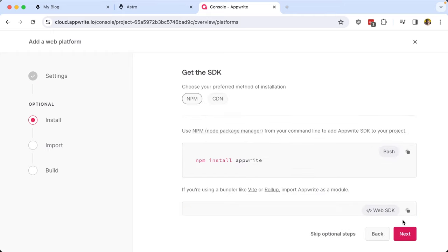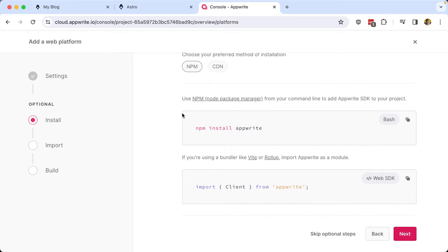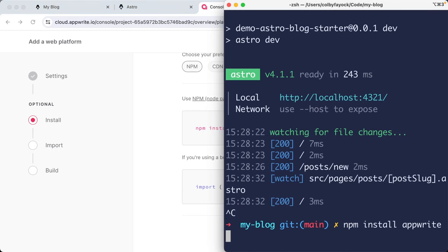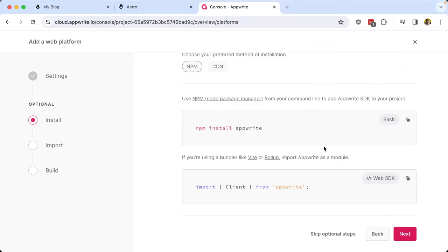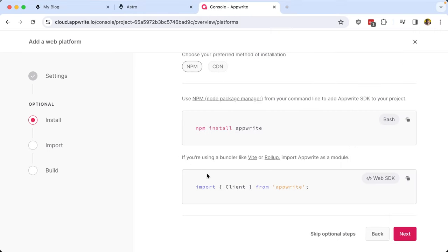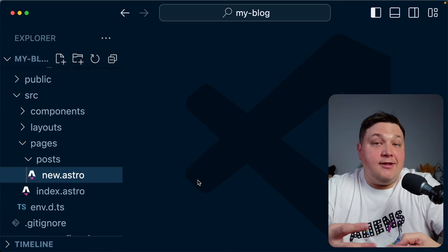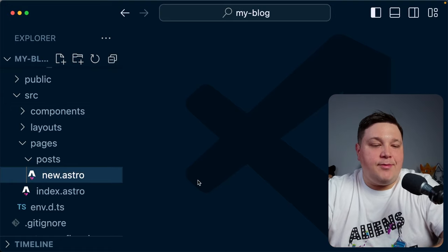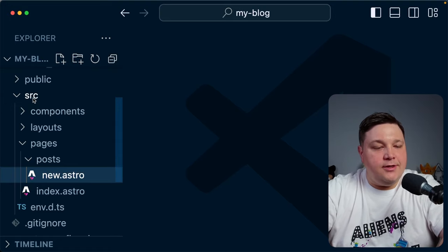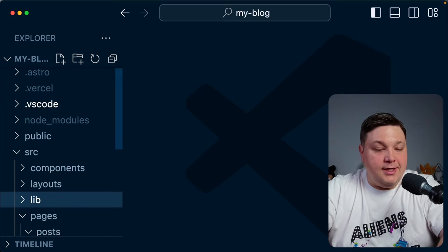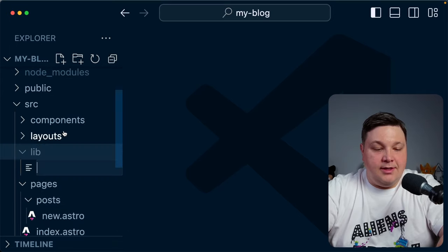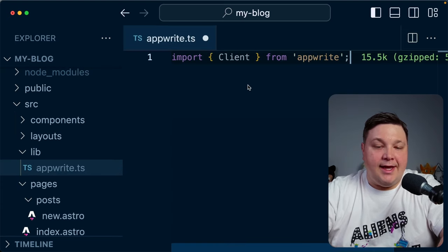Clicking Next starts walking us through how to get started with the SDK — here we have npm install AppWrite. I'll copy that and paste it into my terminal to install the AppWrite dependency. We also get the option to import our client. The way this works is we create an AppWrite client, which is how we interface with the services throughout the application. I'm going to create a new folder under my source called lib, and a file called AppWrite.ts, where I'll paste that client code.